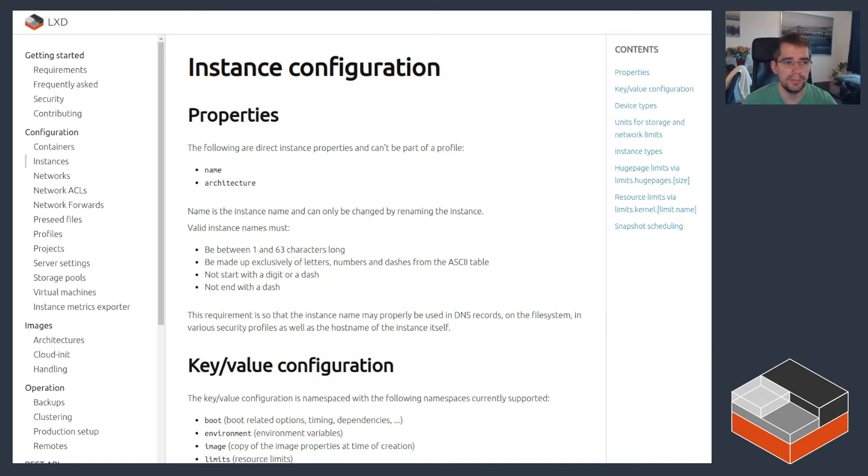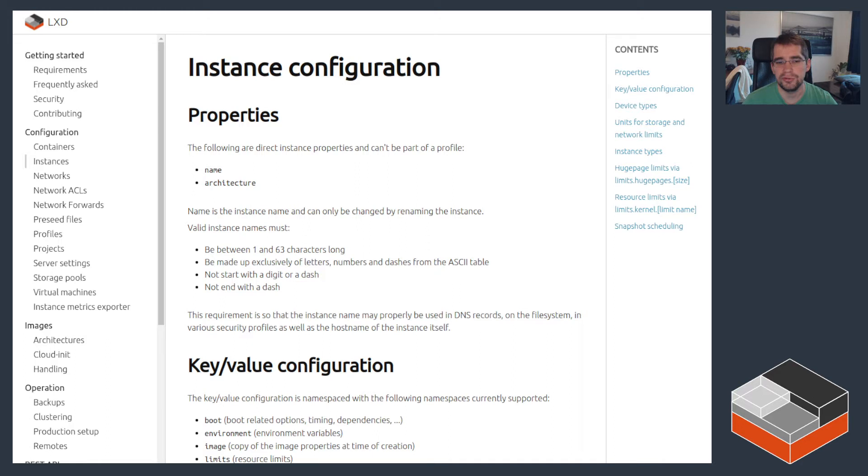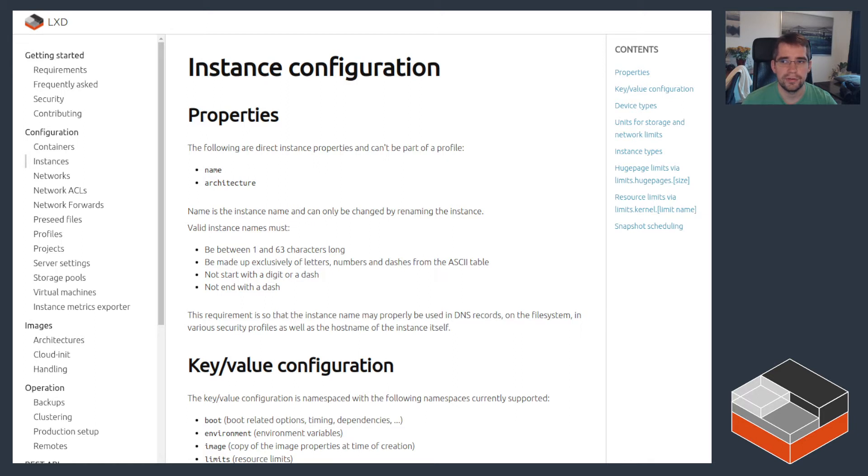Instance limits are a good way to limit resource consumption from within LXD instances, whether they are containers or virtual machines. They allow limiting things like CPU, memory, disk, network, and even the number of processes running inside an instance.